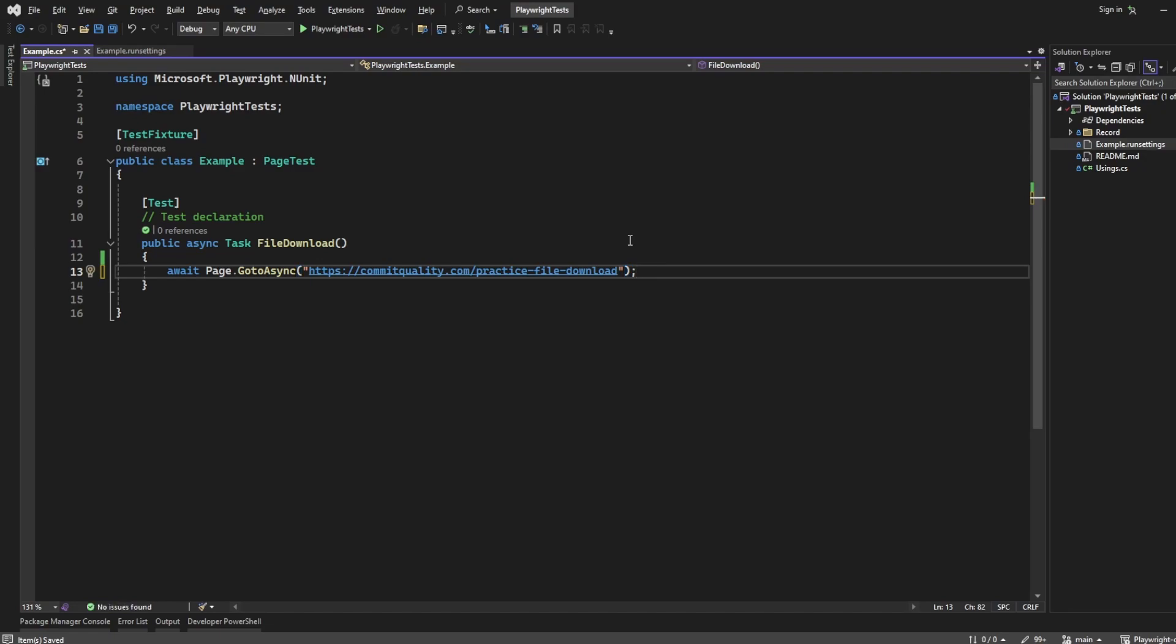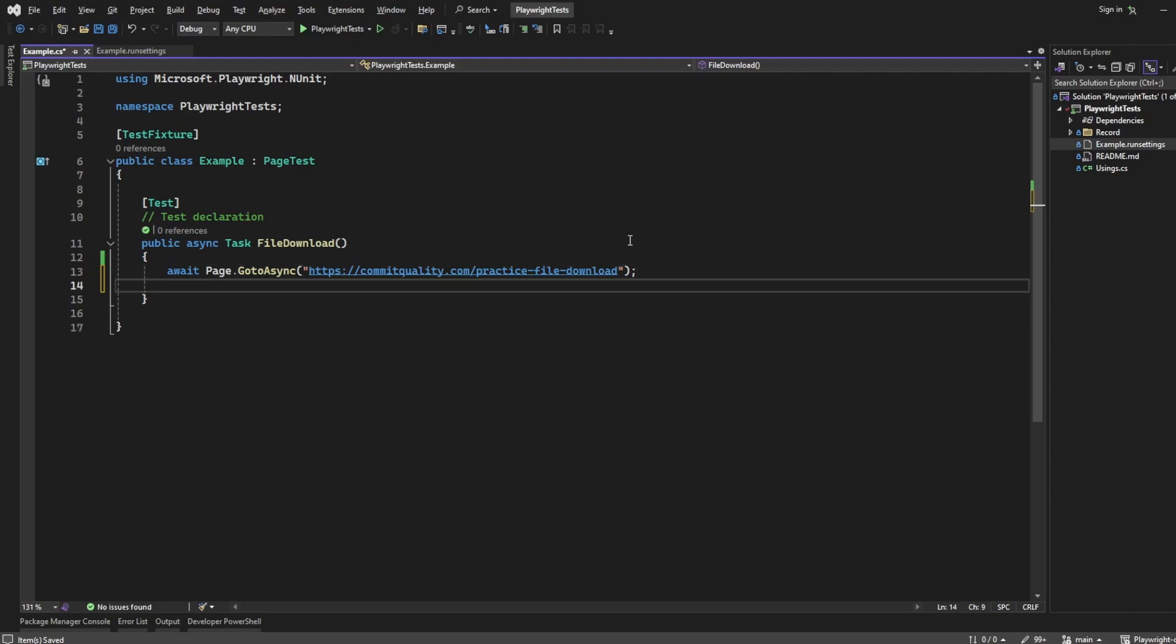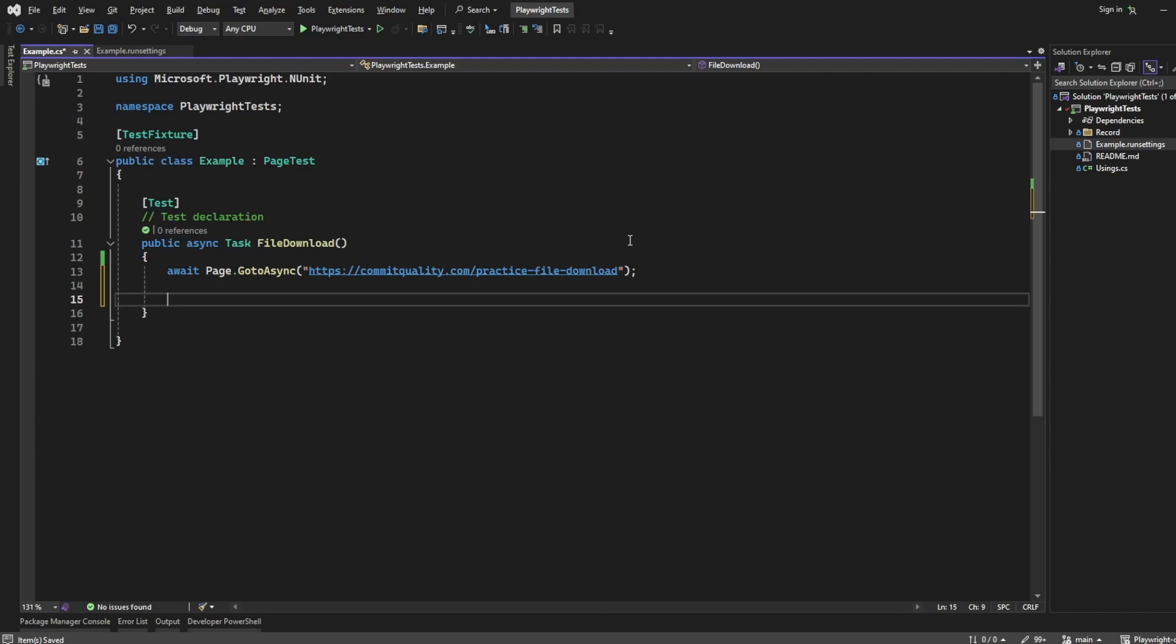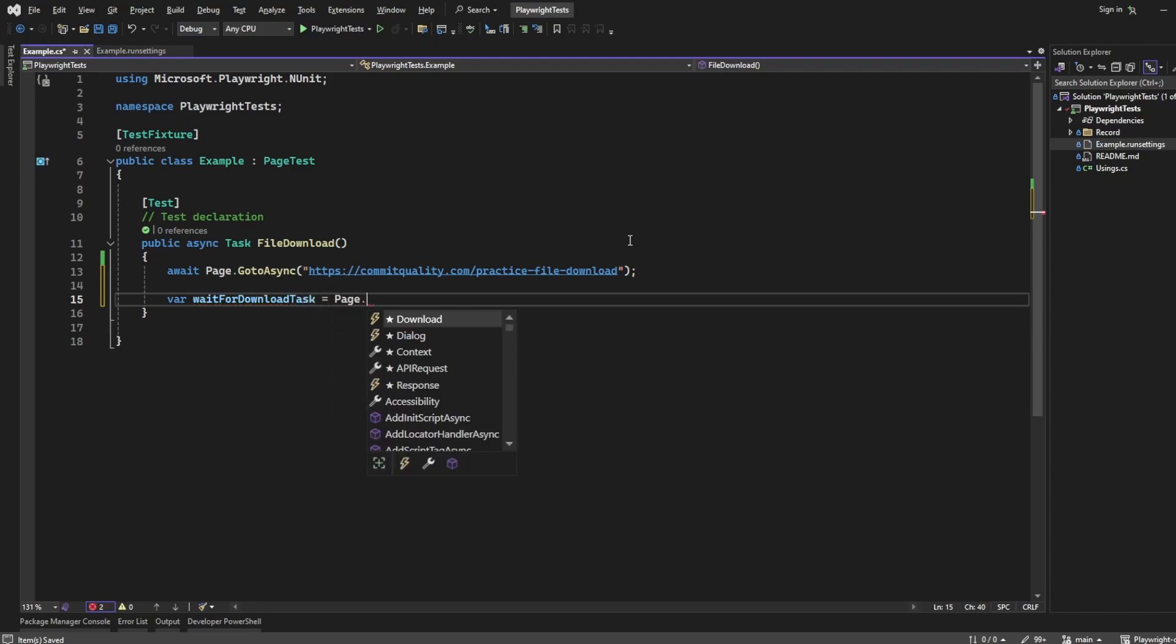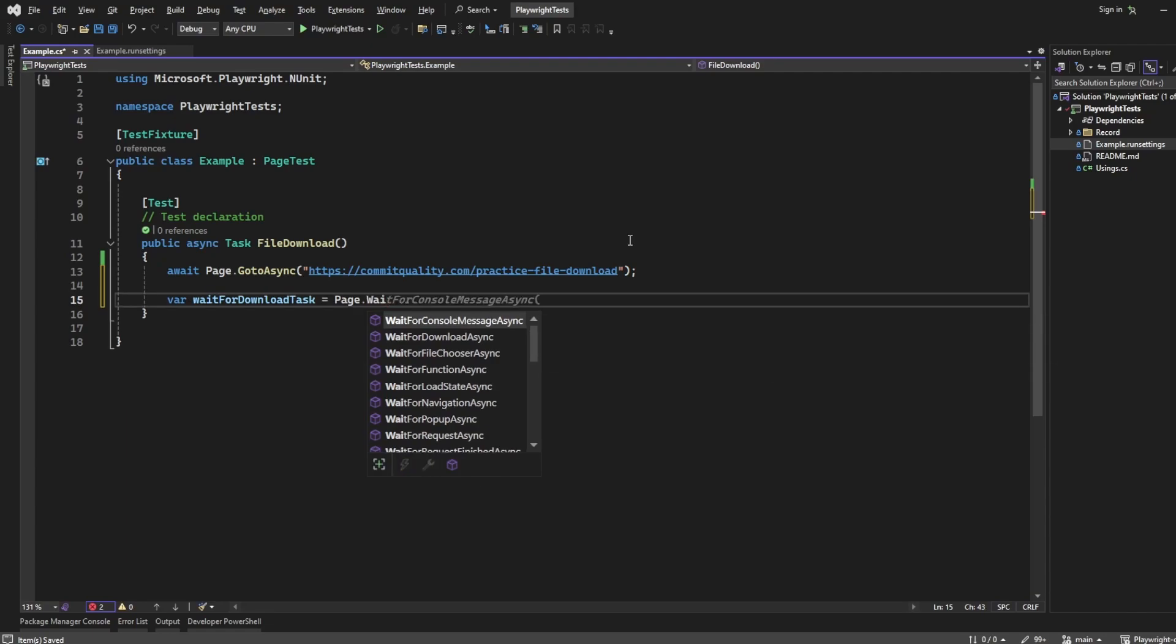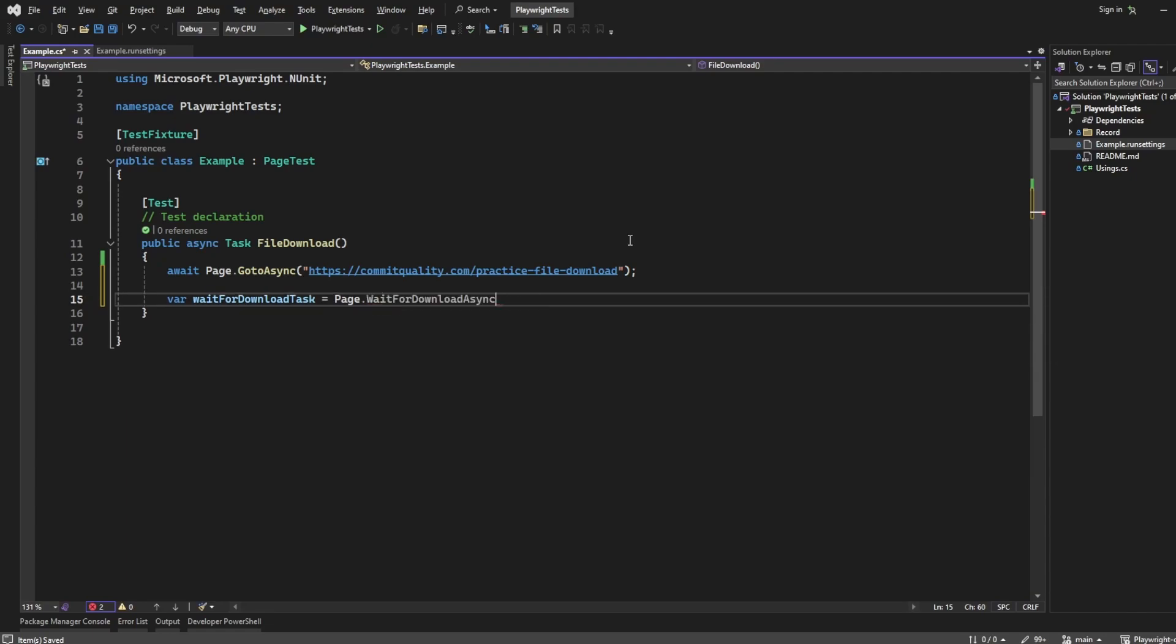Now the next thing we want to do is set up a task that's going to wait for the download to actually be happening. Then we want to action the click and save it somewhere. So first of all, we're going to save a wait for download task. I'll set that to page.WaitForDownloadAsync.